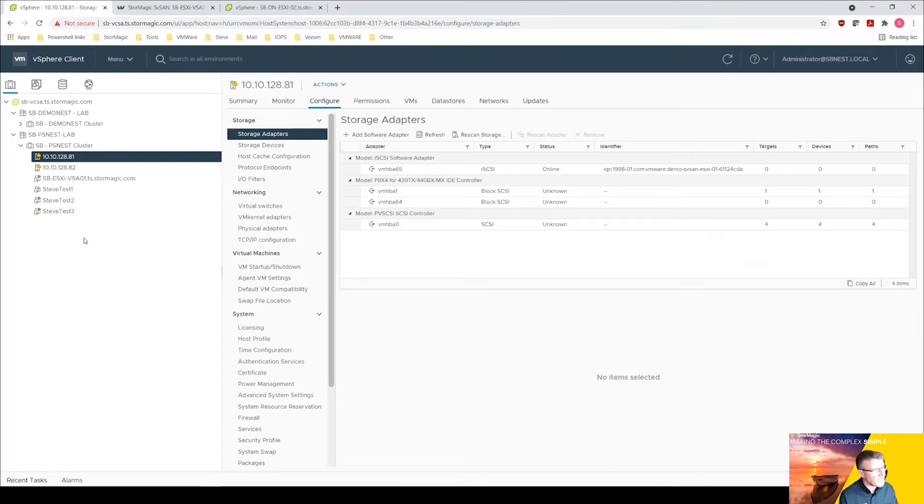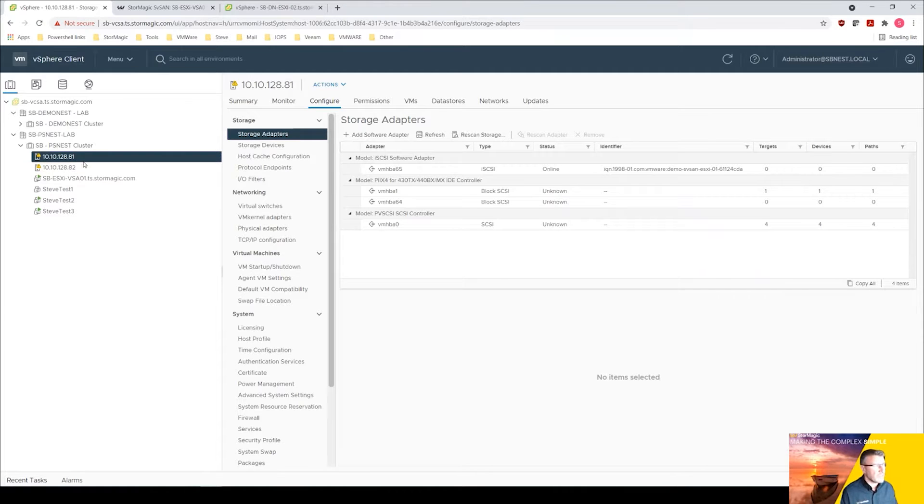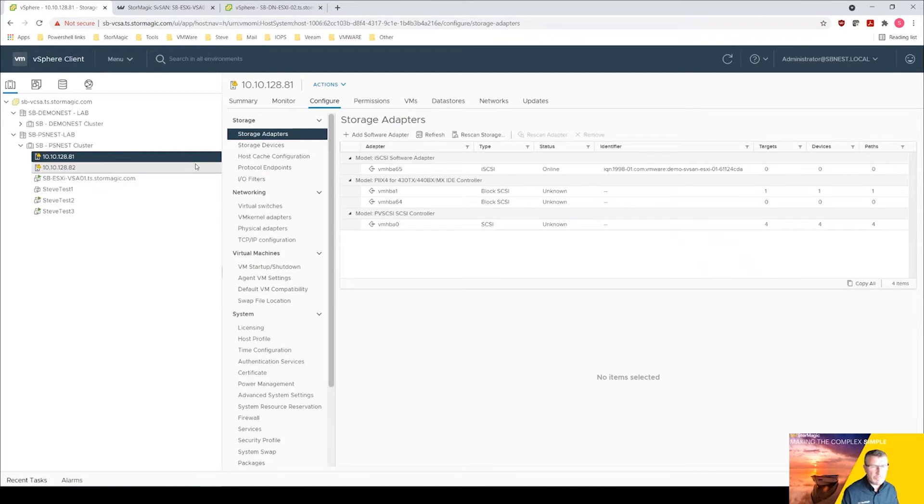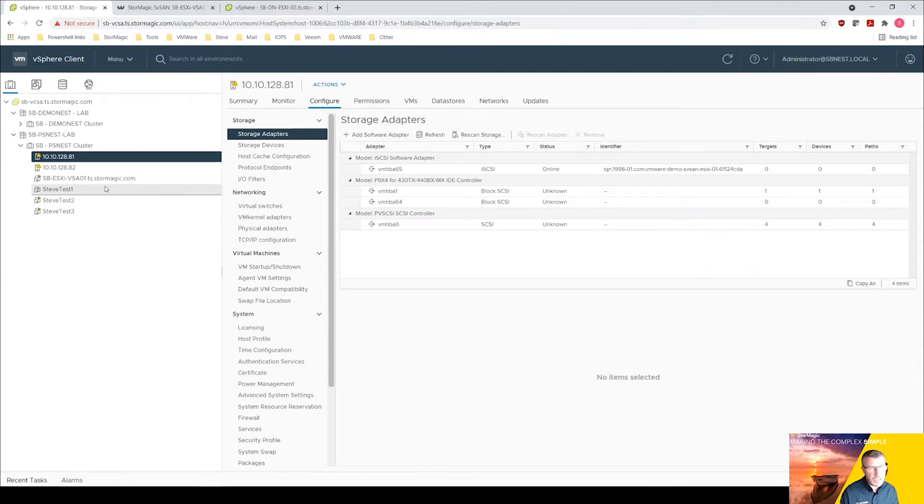Just a little bit of background as to how the hosts are configured. These are nested, this is a nested environment so these ESXi hosts are virtual machines, so they're not bare metal but for the purposes of the demonstration absolutely fine.